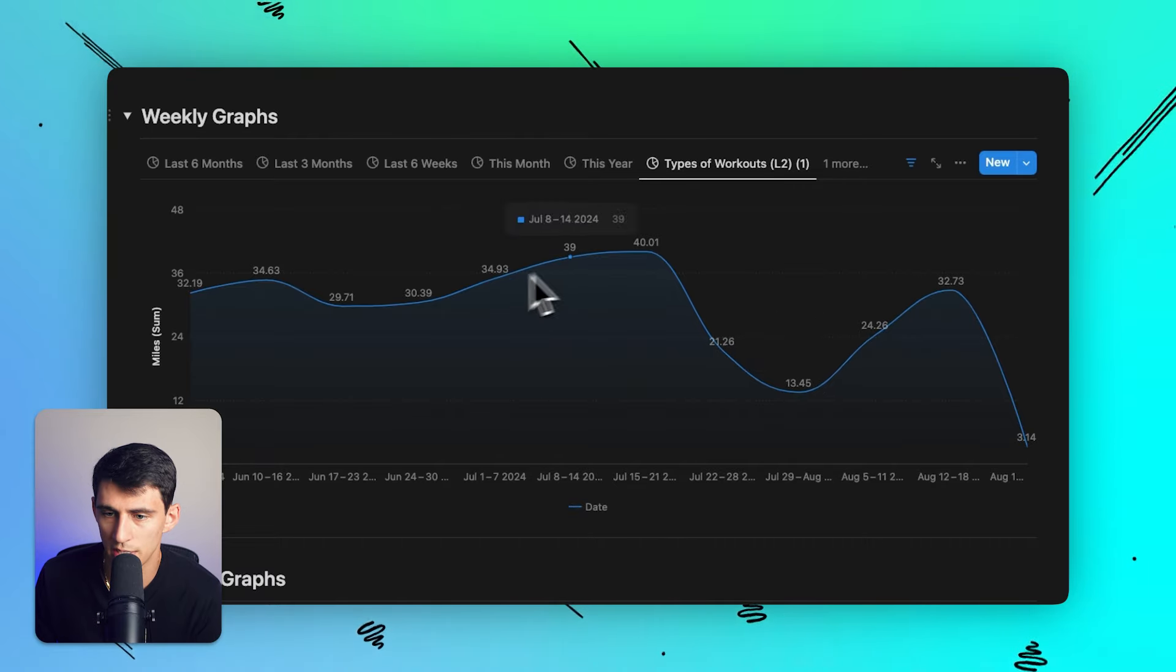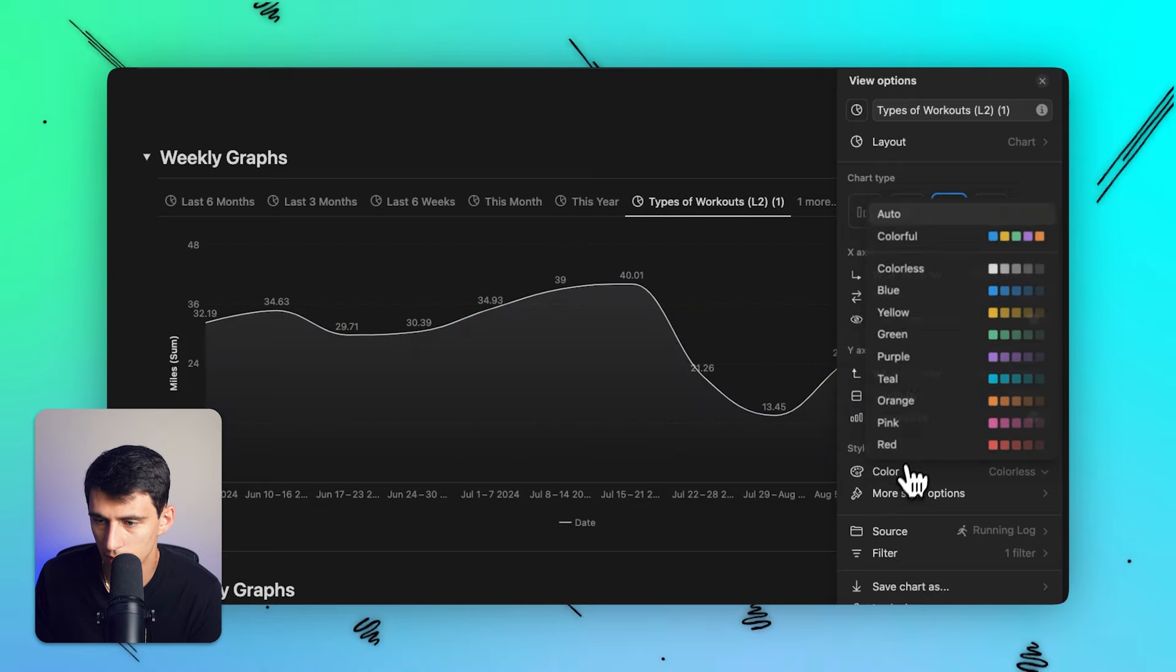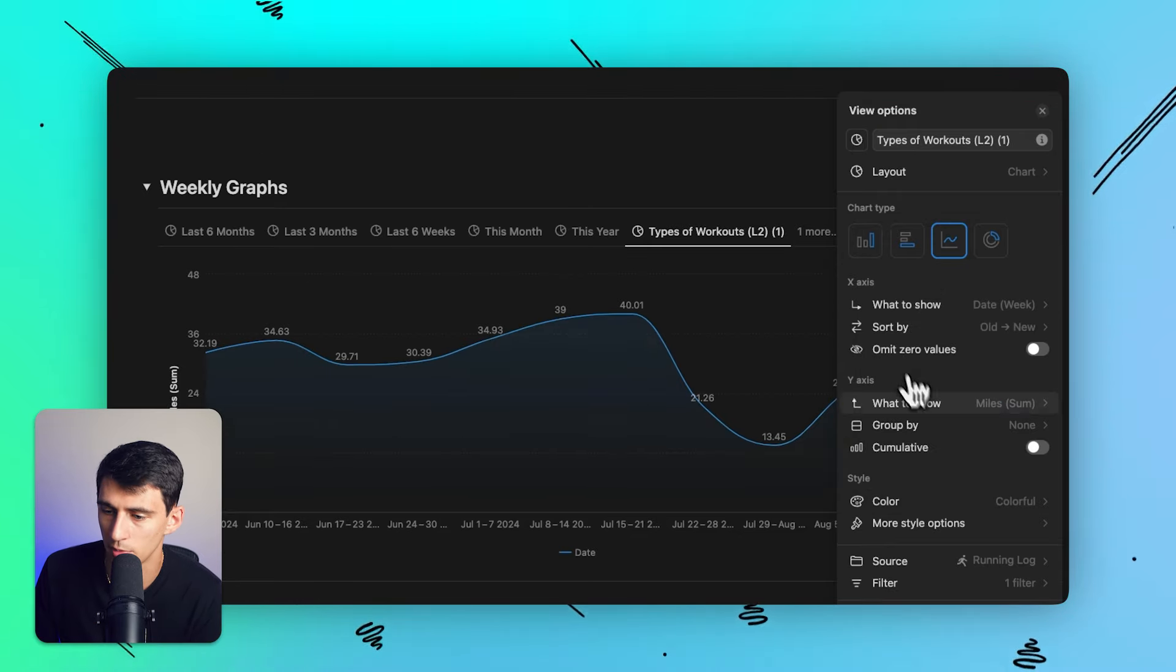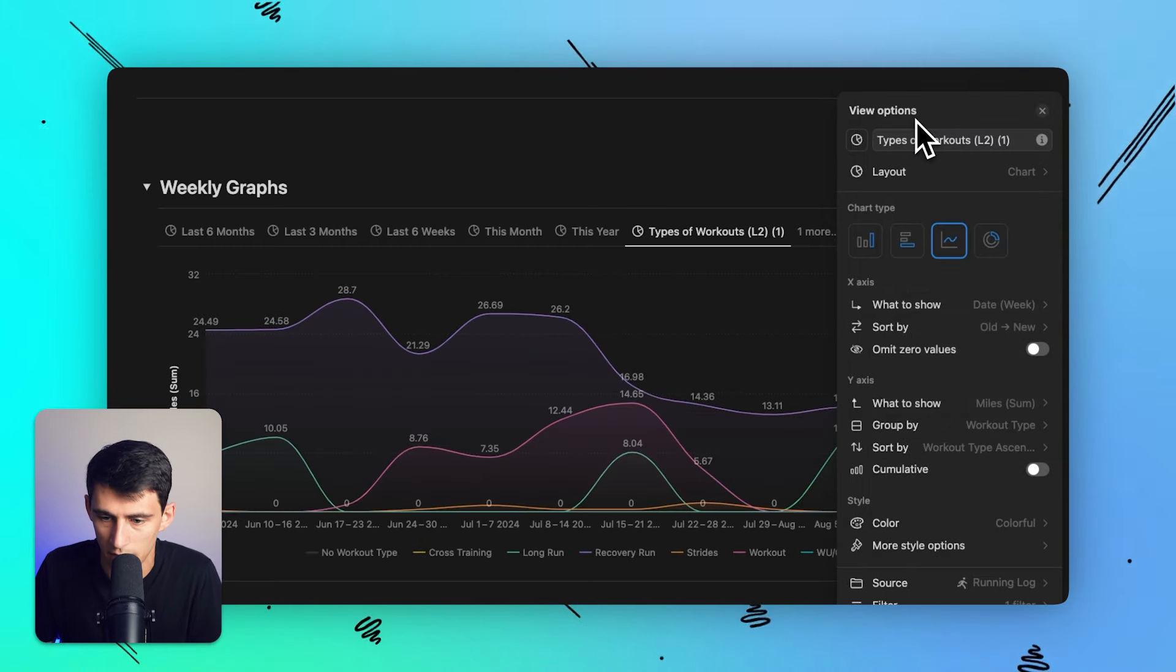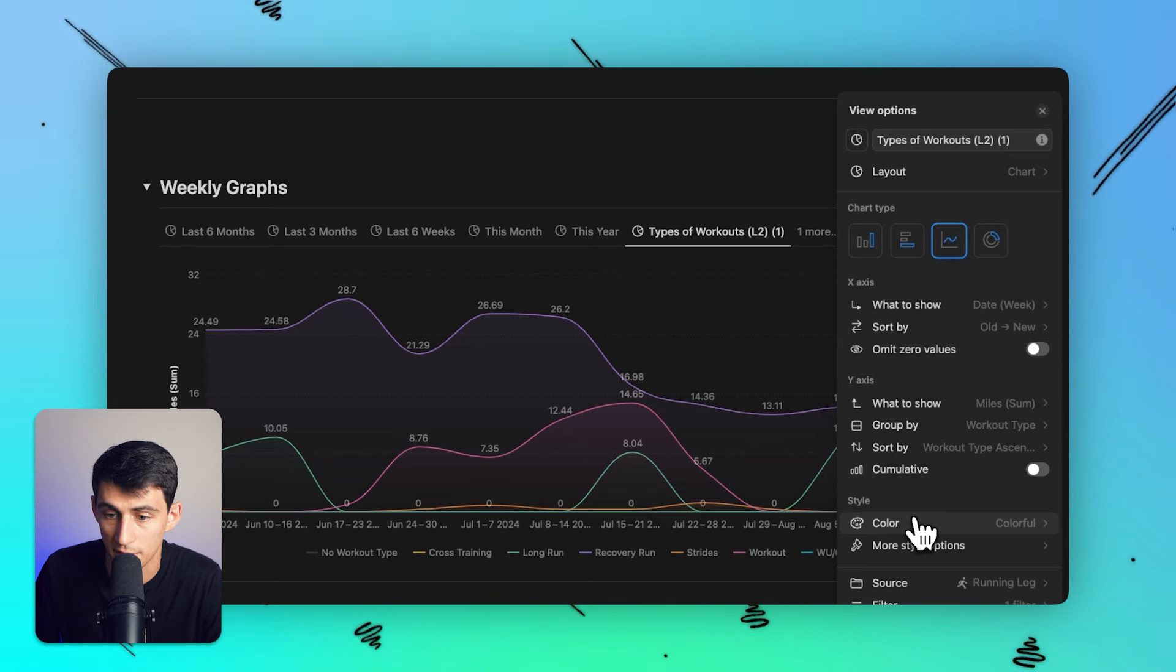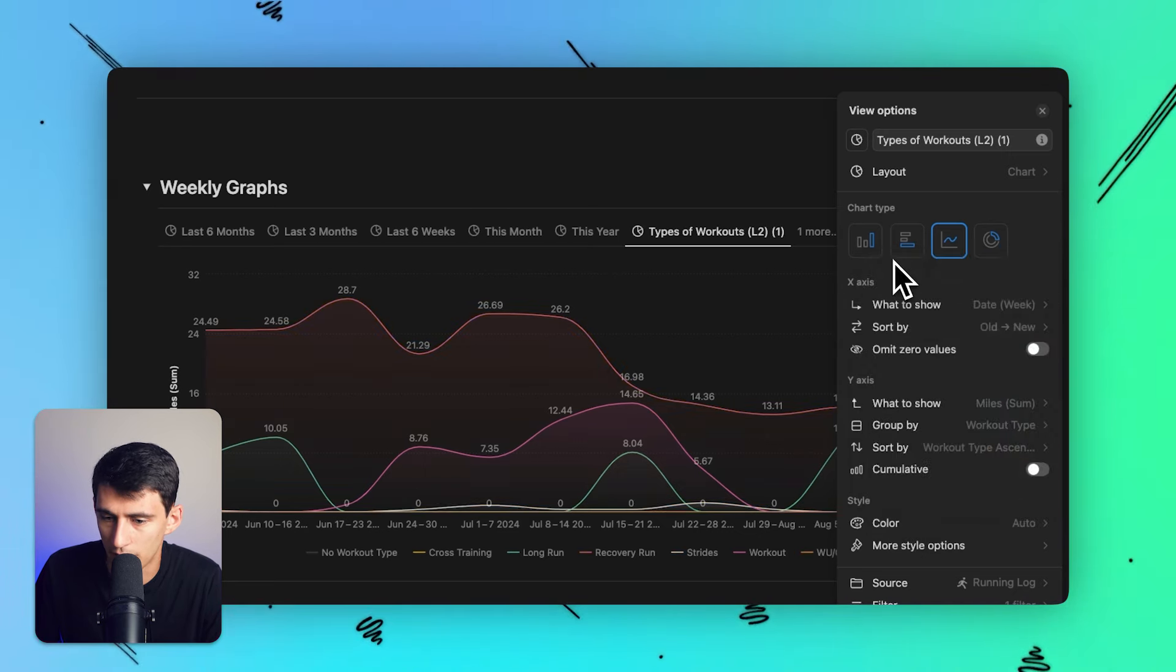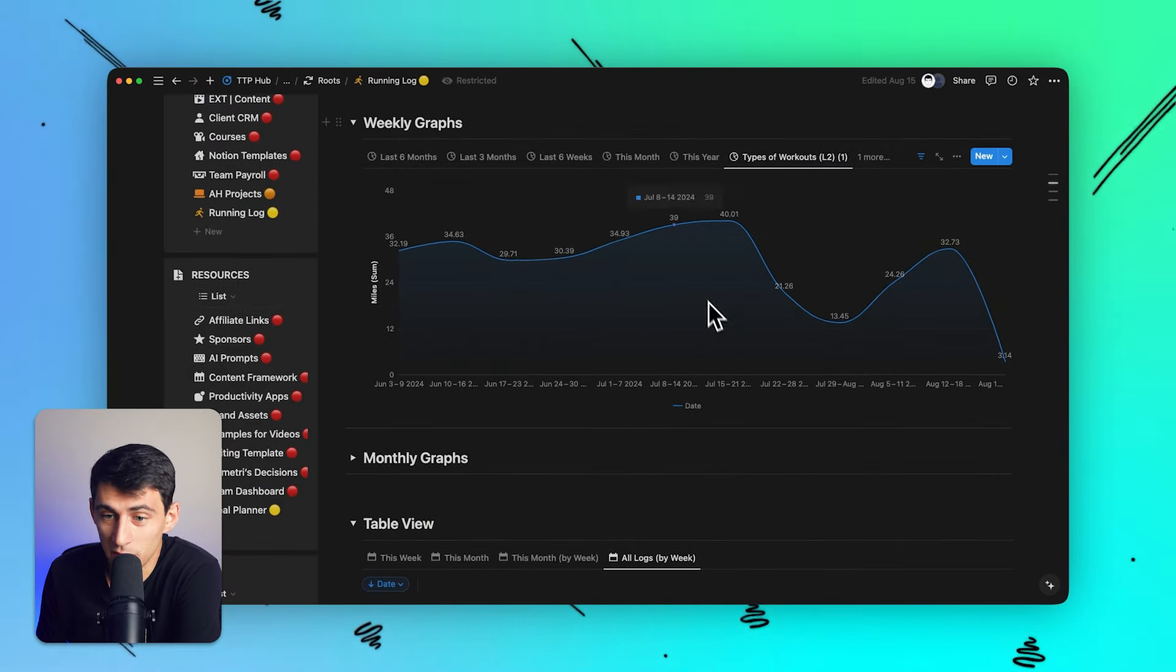As you can see, I'm getting back up there in mileage - it's taking some time but I'm getting there. From a color standpoint, since it's only really one thing we're looking at, it doesn't really make an impact. But the grouping, as you saw, if I were to group it by a category like a select property, it would in fact be useful. Auto is just going to show it based on the colors on the bottom, and then you could do colorful to change it up, but I like auto for that reason. Let's just leave it like this.